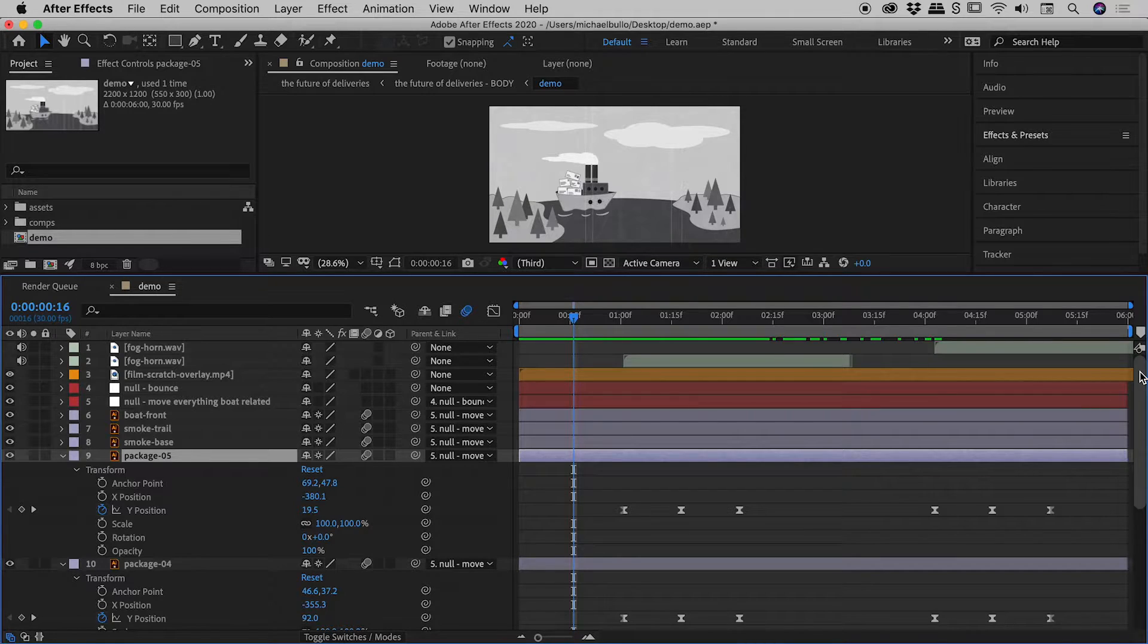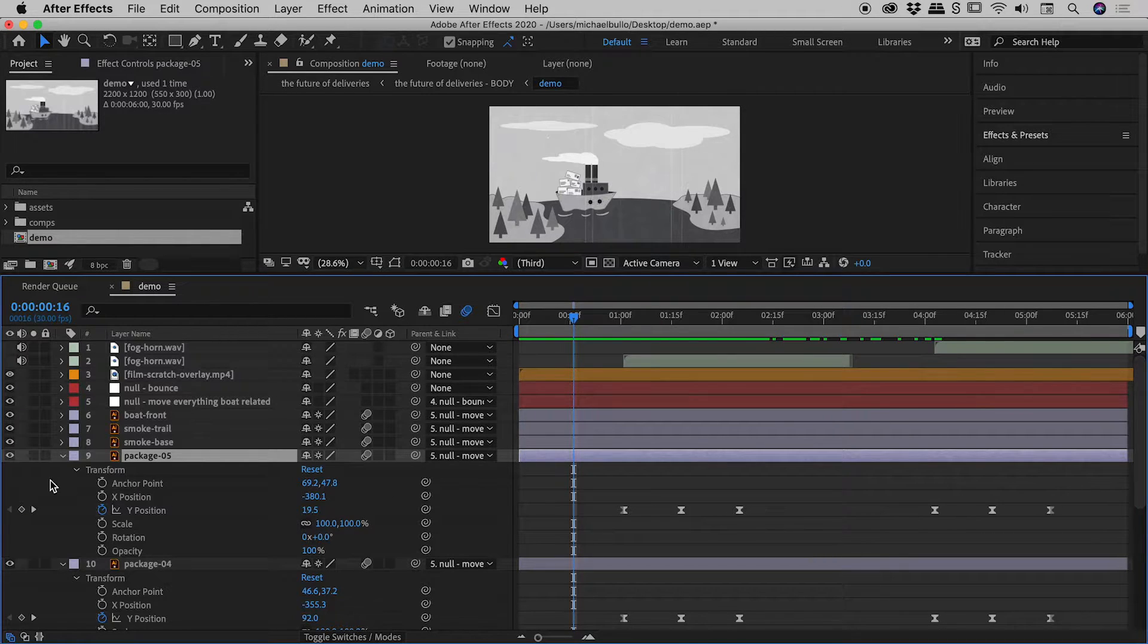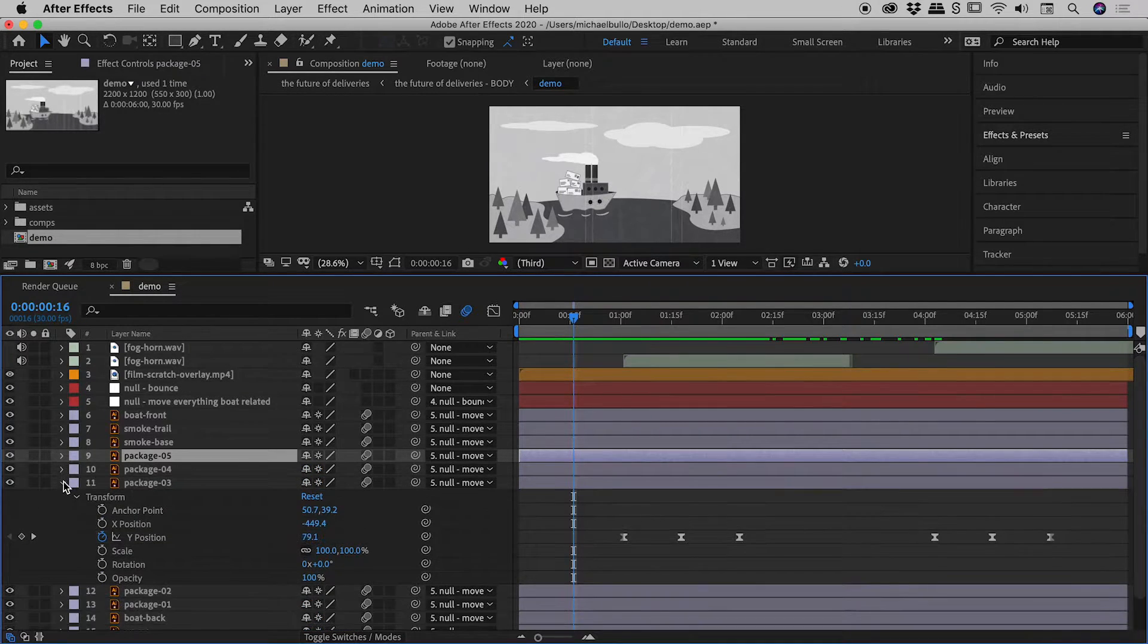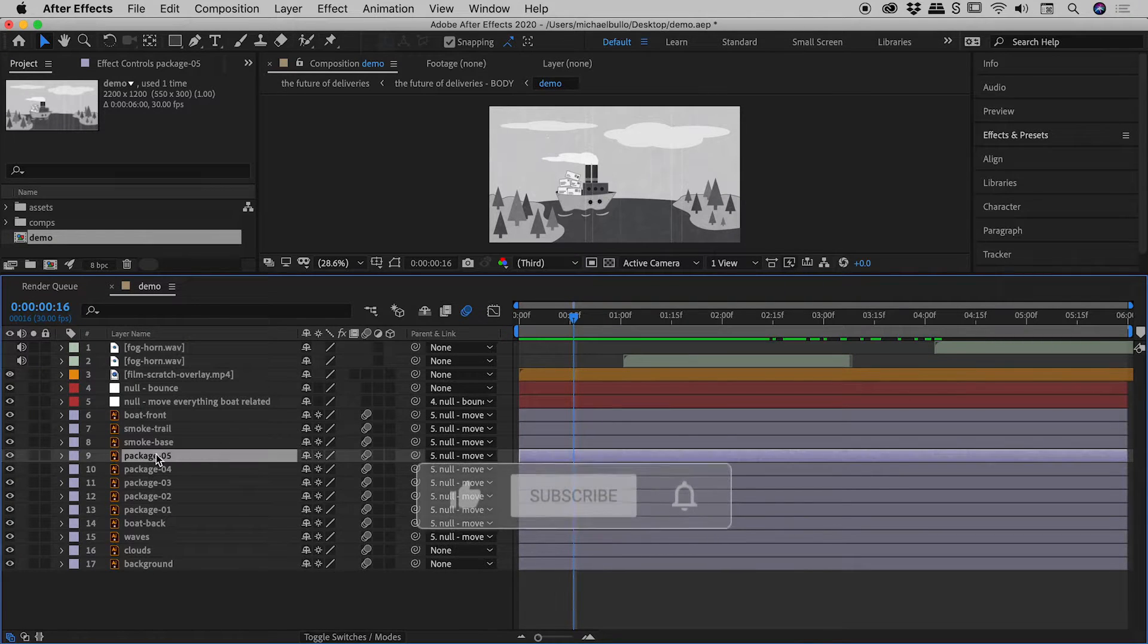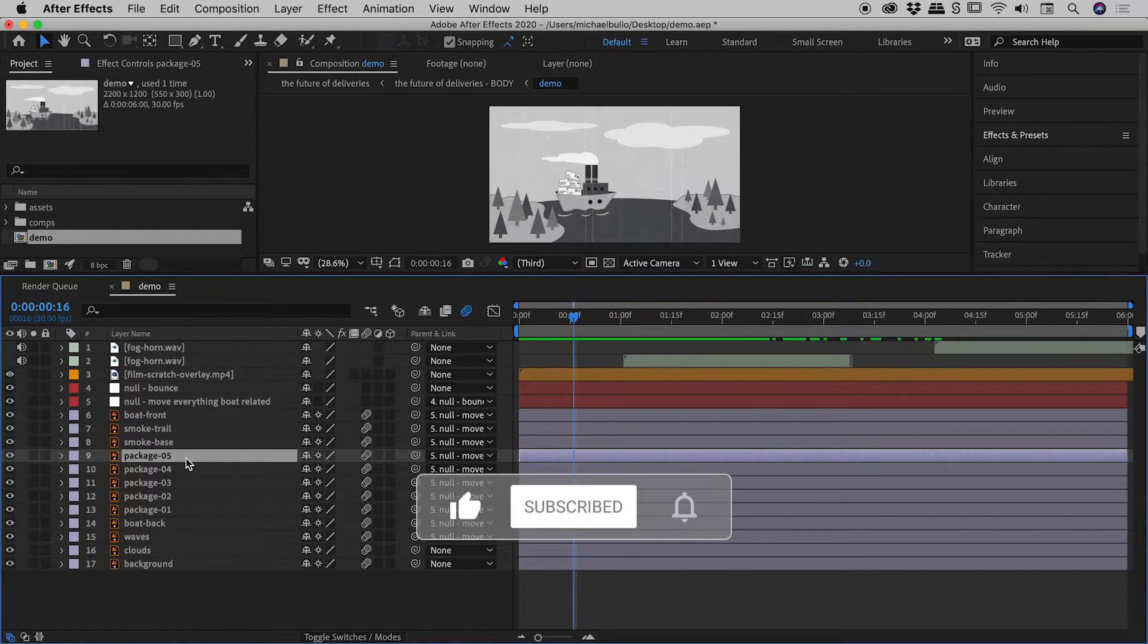Is there a better way to display only the keyframed properties within a file? Thankfully, the answer is yes. Let me just close these up. I'm going to start by selecting this Package 5 layer here.